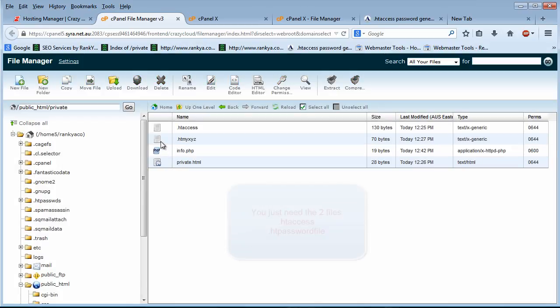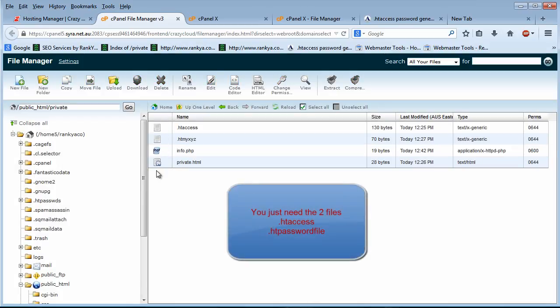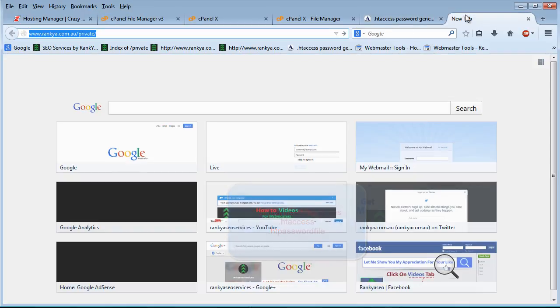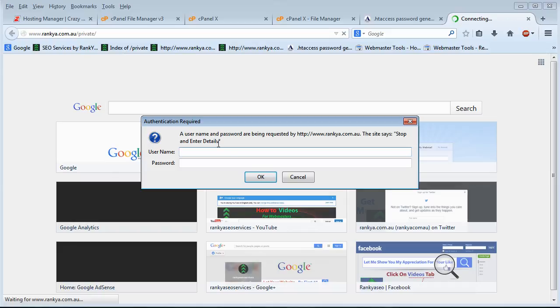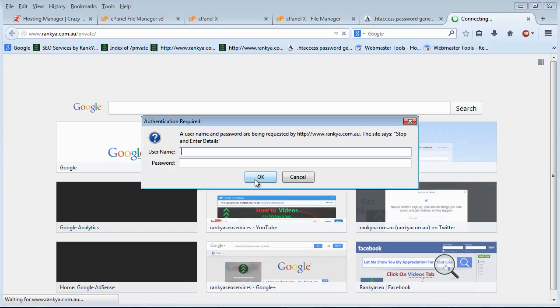Now once everything is uploaded into that private folder, what will then happen is if someone wants to request that folder, they will have to provide those usernames and passwords to access that folder.